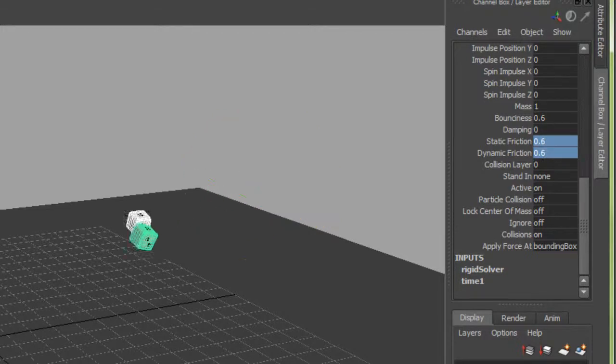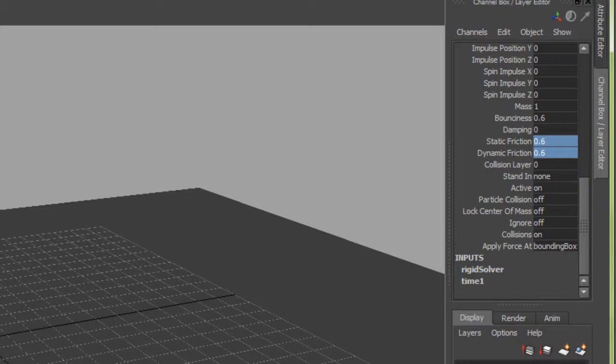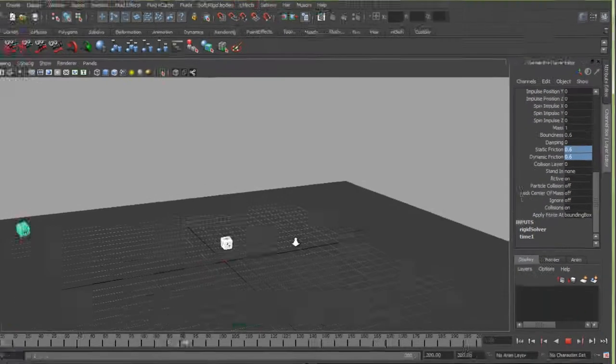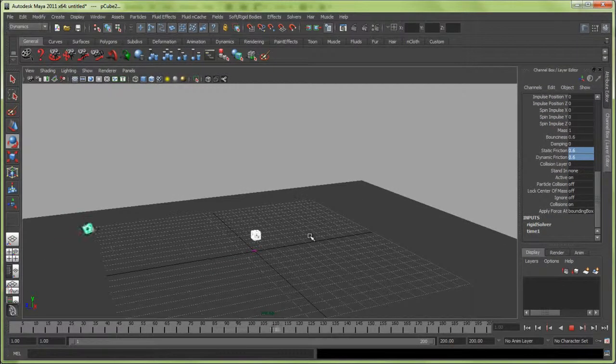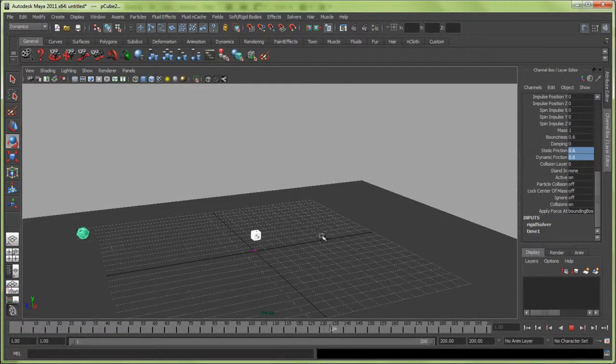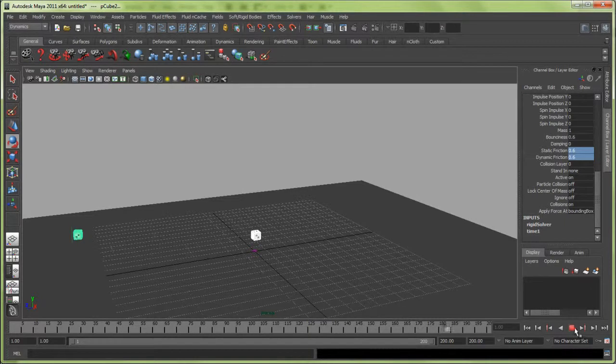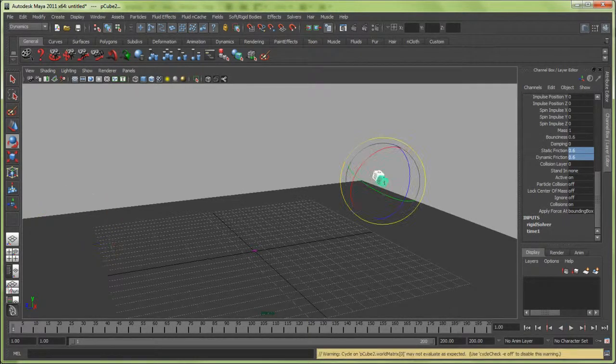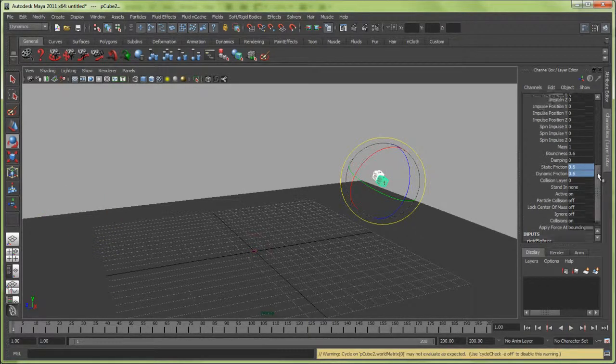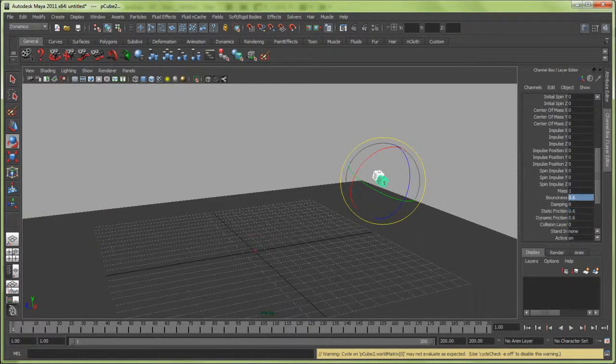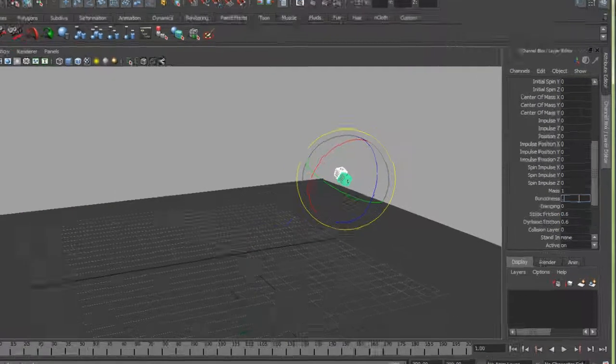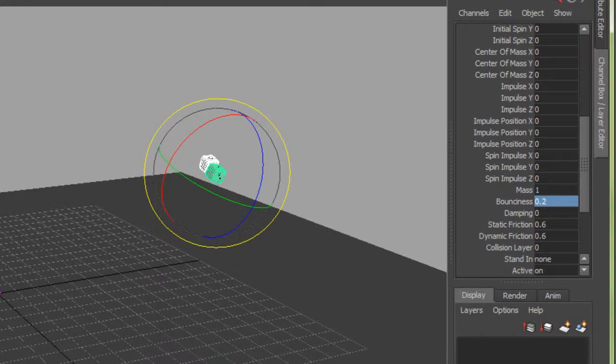We'll play this and they'll stay on there. We could also reduce some of the bounciness. Those are bouncing kind of crazy, so let me reduce the bounciness to 0.2. You have to rewind every time you're doing dynamics.